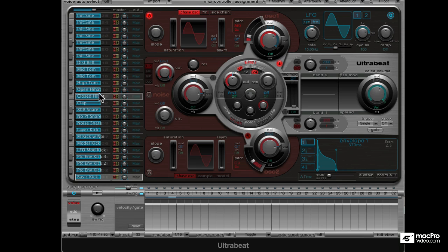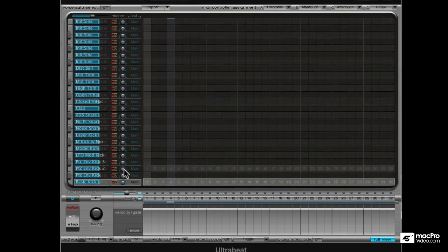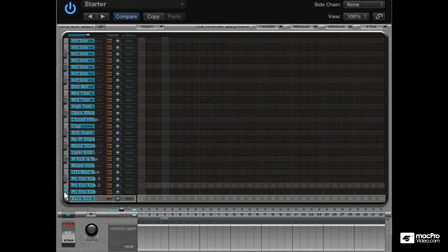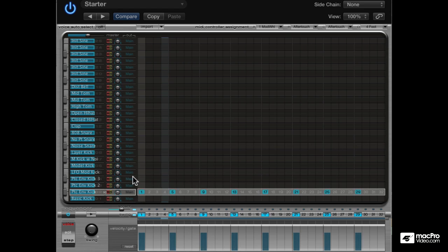Now that we have most of the common drum elements created, let's try to create a full beat. I'm going to do this in full view again. For the kick, let's use the pitched envelope one, and add it on every downbeat.